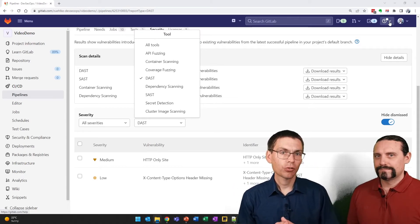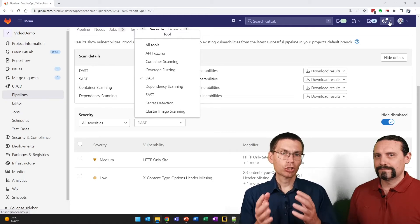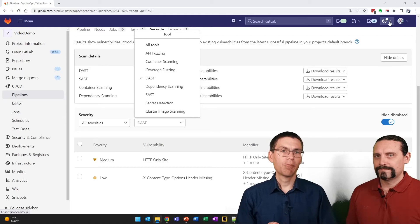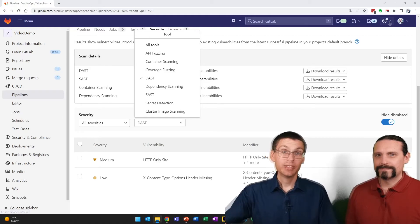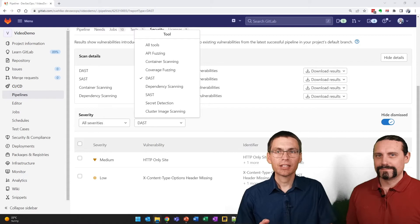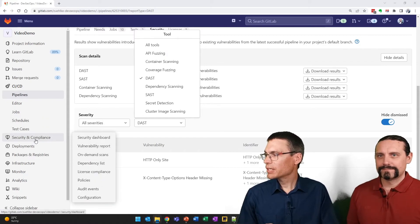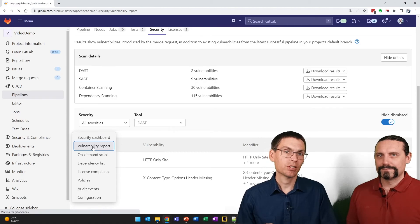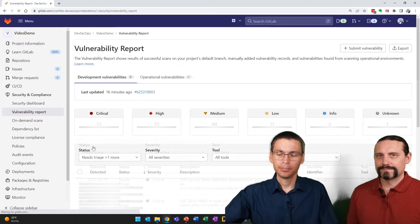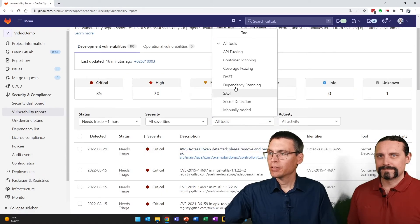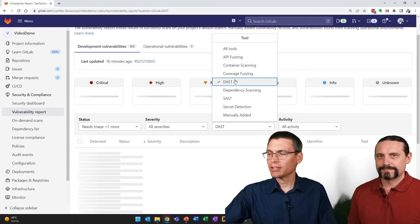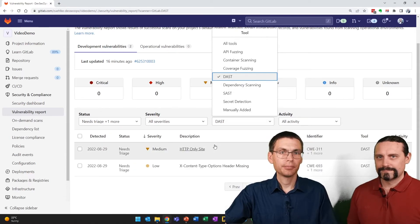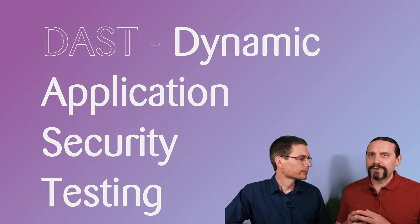The second place where we see the findings is again in the security and compliance vulnerability report area. Also here, we can filter by tool. In this case, DAST. And we'll see the same two findings again.